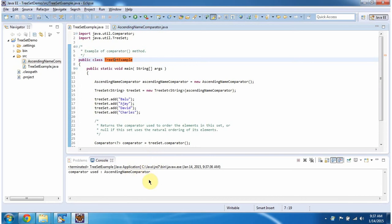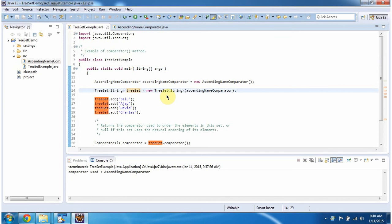This is the output of this sample program. Inside the main method, I am creating a TreeSet. In the TreeSet constructor, I am passing an AscendingNameComparator.